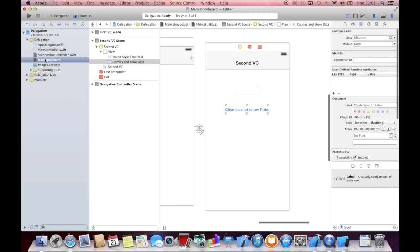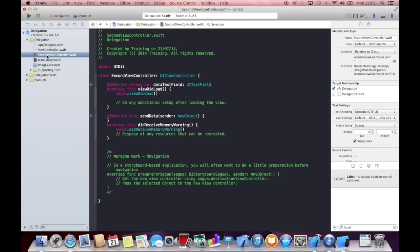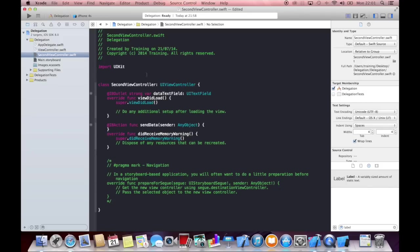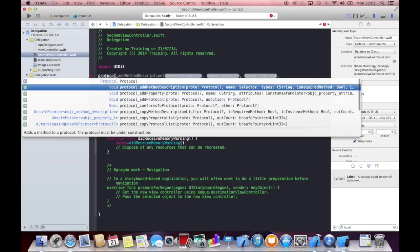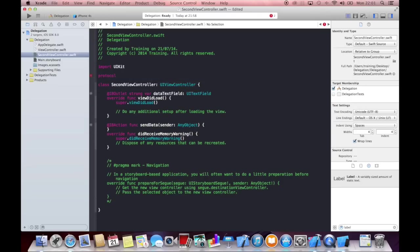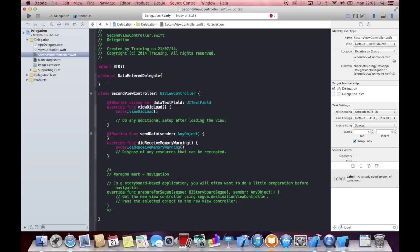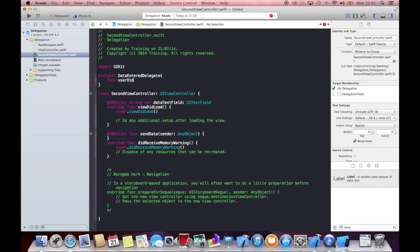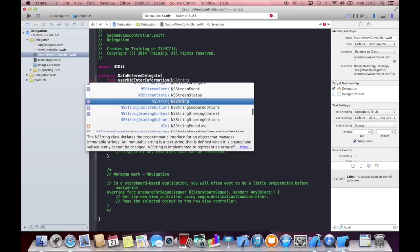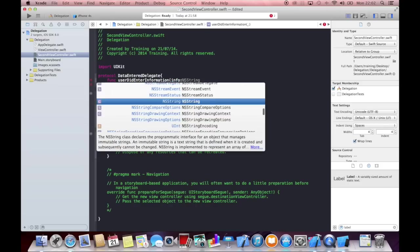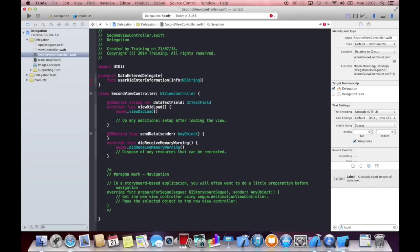So how do you actually define a delegate? First of all, you have to create a protocol. And a protocol is defined in a class and not within the class definition. So let's go to the top, directly under the import UI kit and write protocol. And we will call this data entered delegate. And we can now define a custom delegate method that we want to be able to call from our first view controller. And this could be something like a function user did enter information. And the information is info. And this is going to be a string. And that is our delegate method.